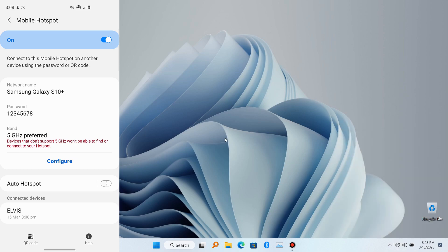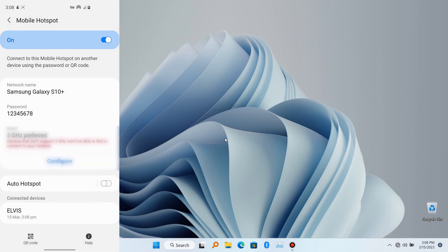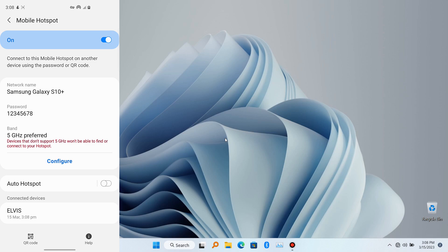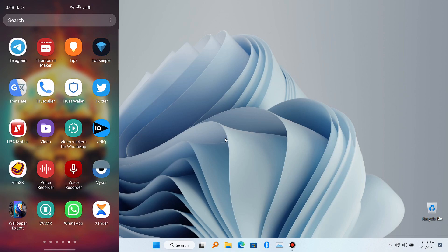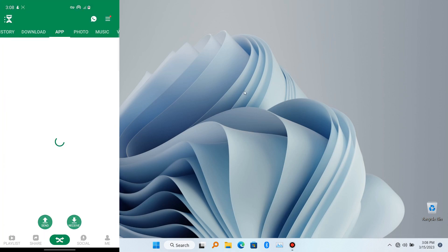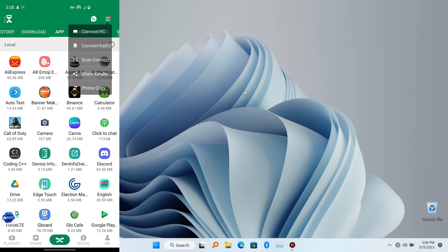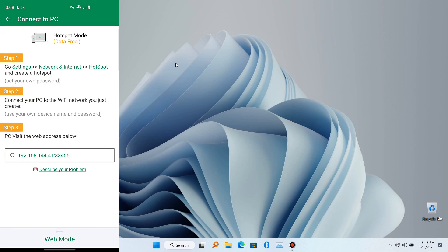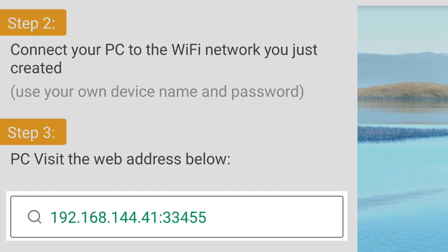Now the next thing to do is to go to your mobile phone and launch the Xender app. Many of you have this app already because it's very popular. Click on the three-dot menu at the top right corner and click on 'Connect to PC'.